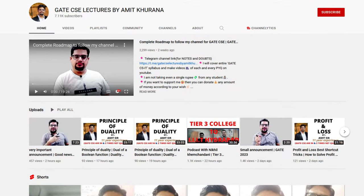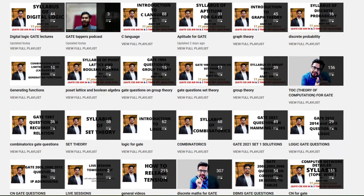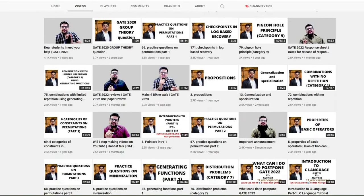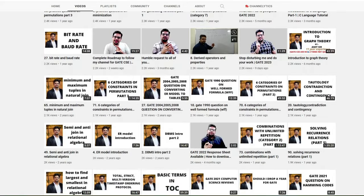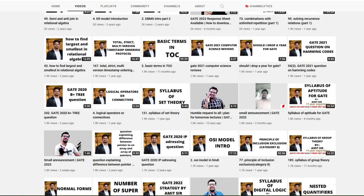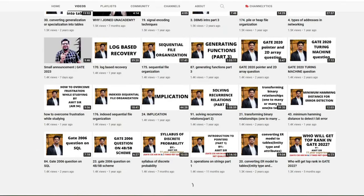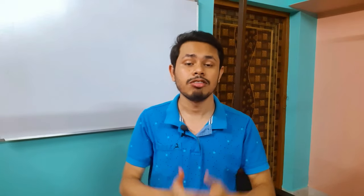The next channel I can recommend is from Amit Sir. This is one of the most underrated channels on YouTube — there are many videos and topics covered here that you won't find anywhere else on YouTube. Sir covers all the details in depth, so please go and check his channel. He is a very good teacher and I can definitely recommend his channel for your GATE Computer Science preparation.